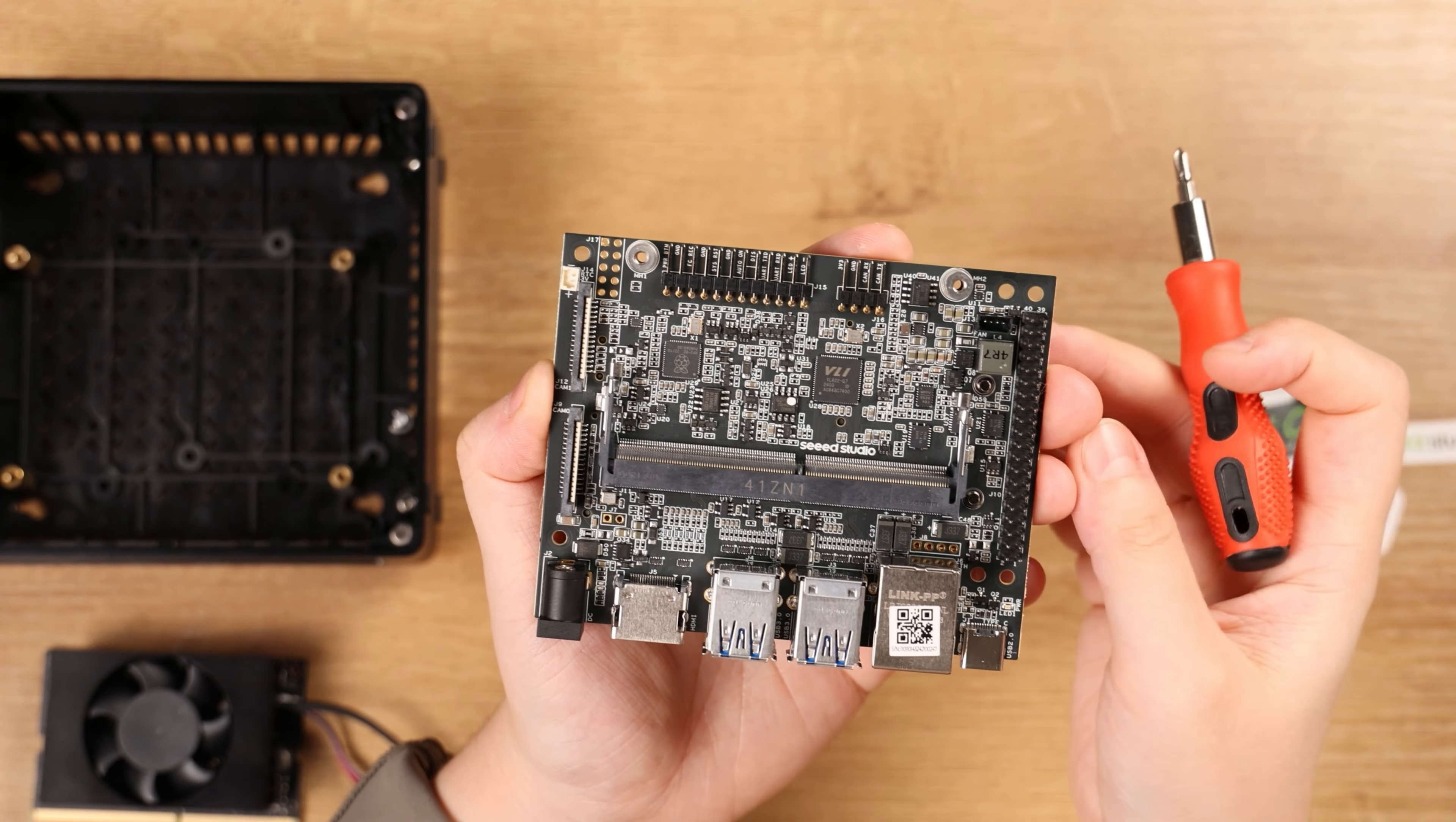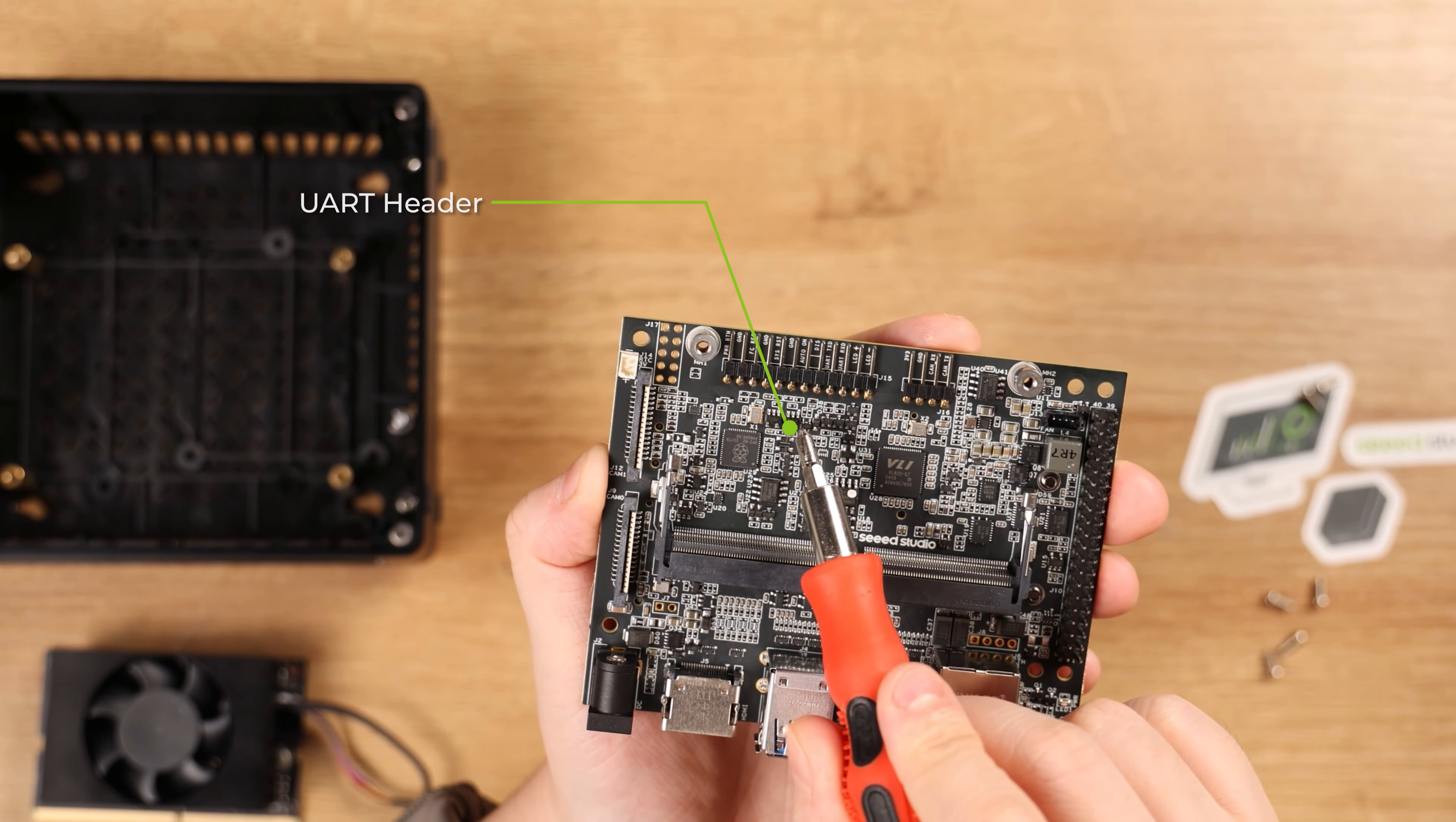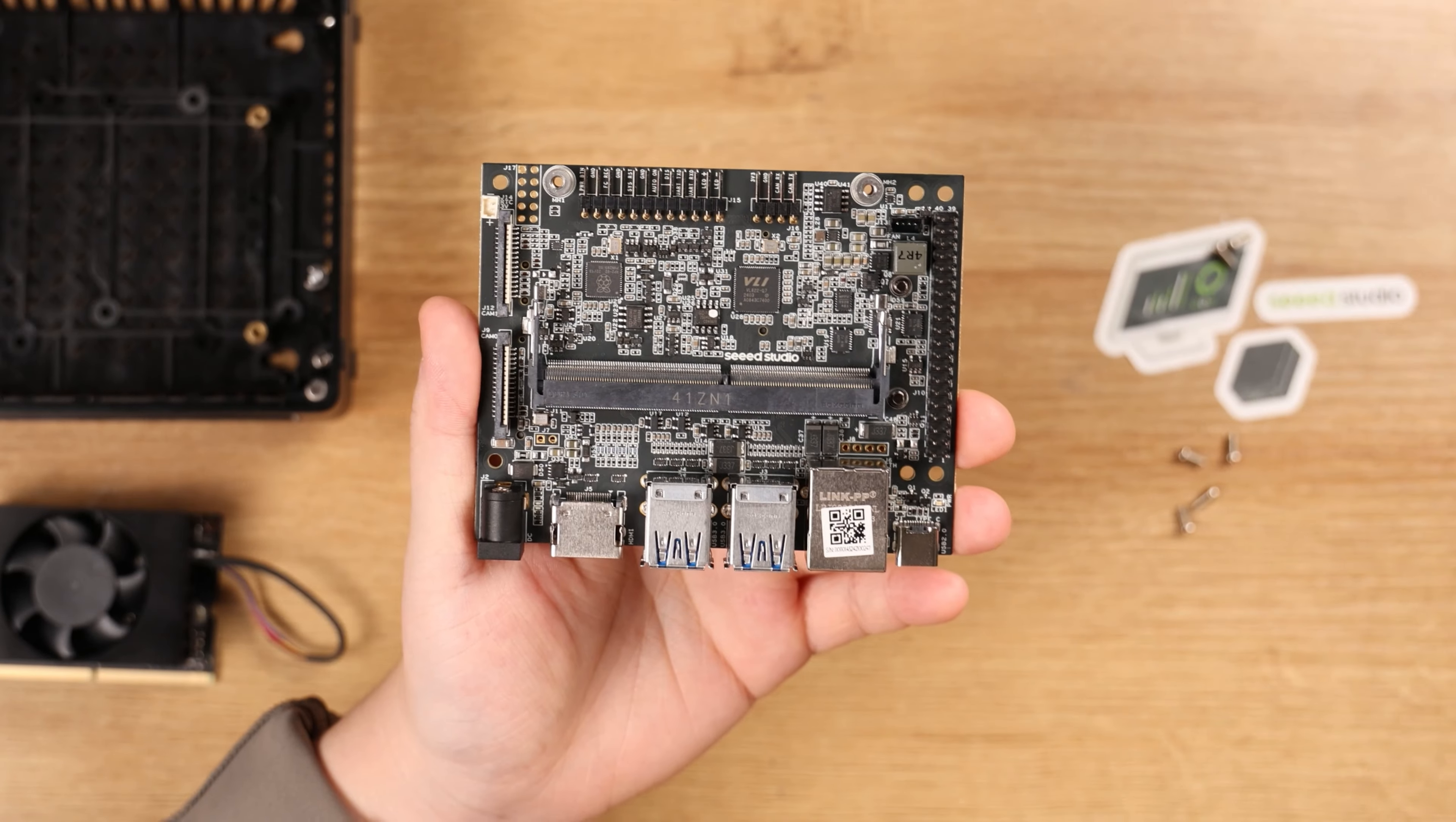Besides the interfaces that we mentioned before, there are also dual CSI camera connectors, UART debug header, CAN, 40-pin GPIO.